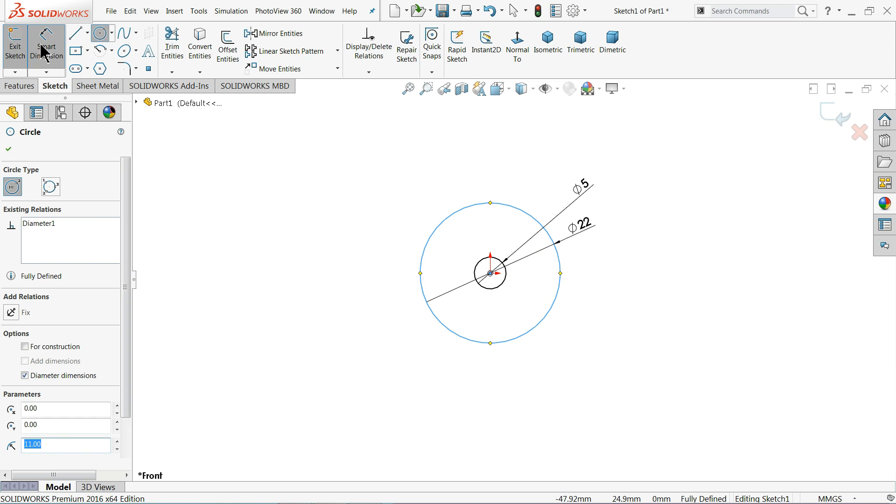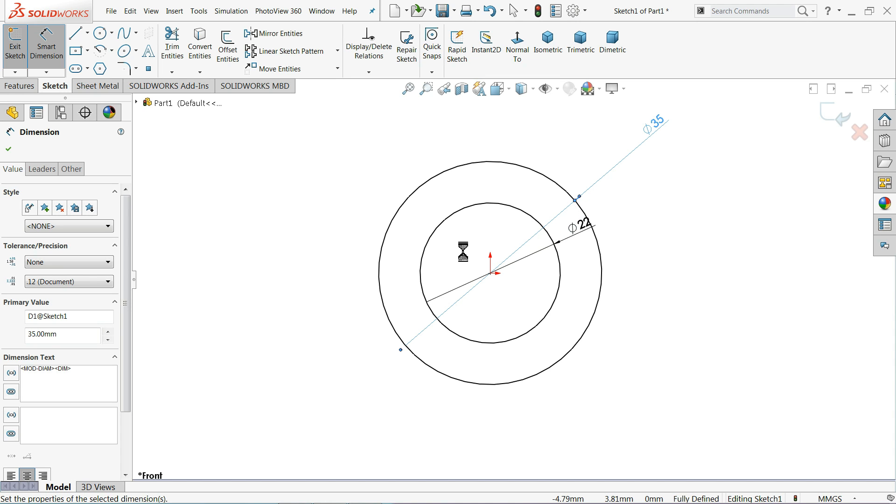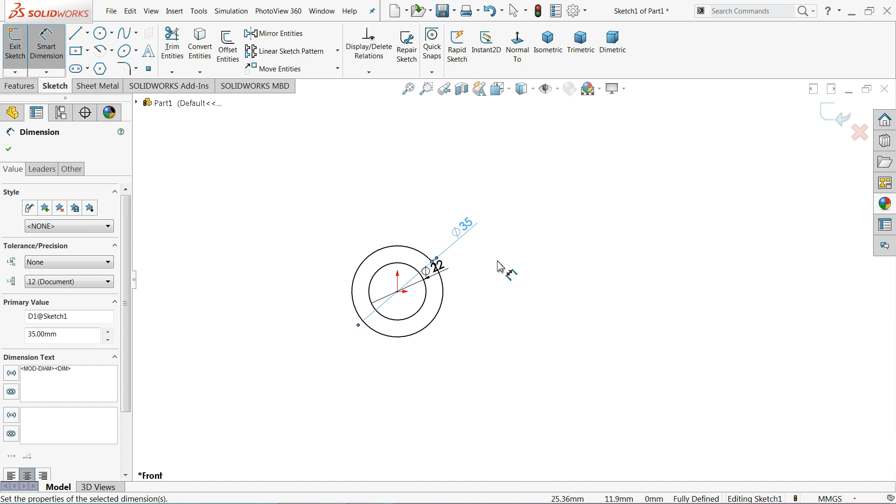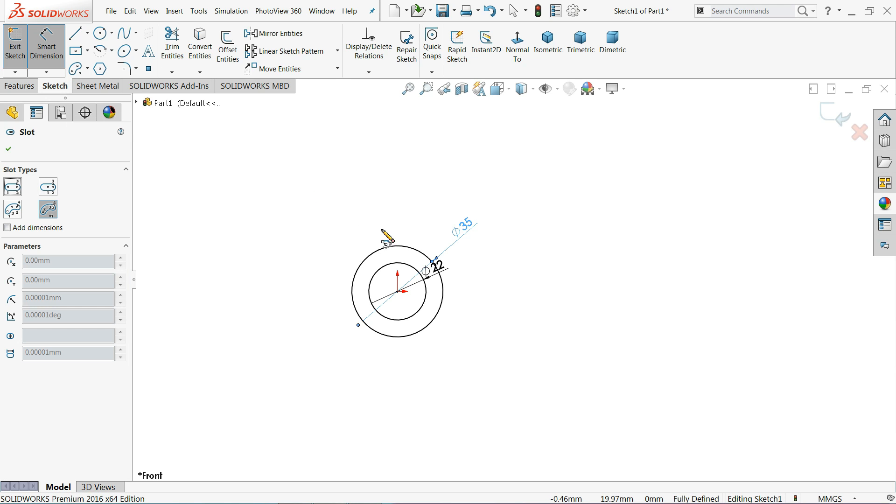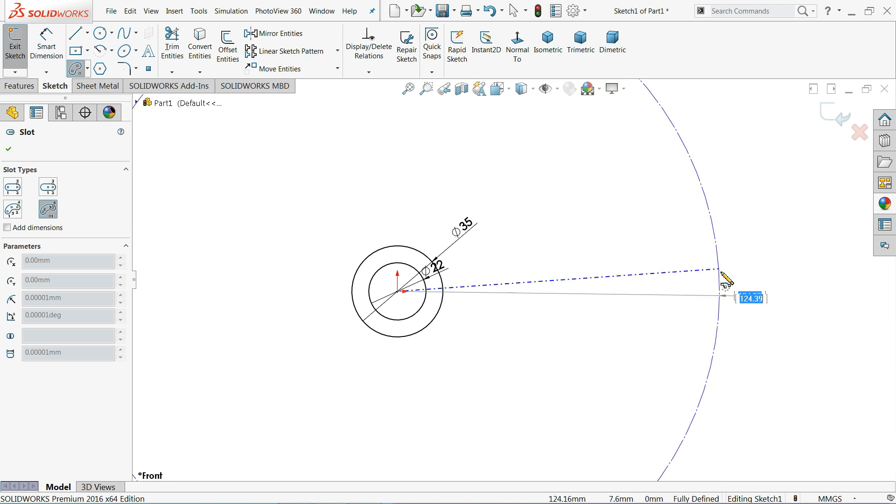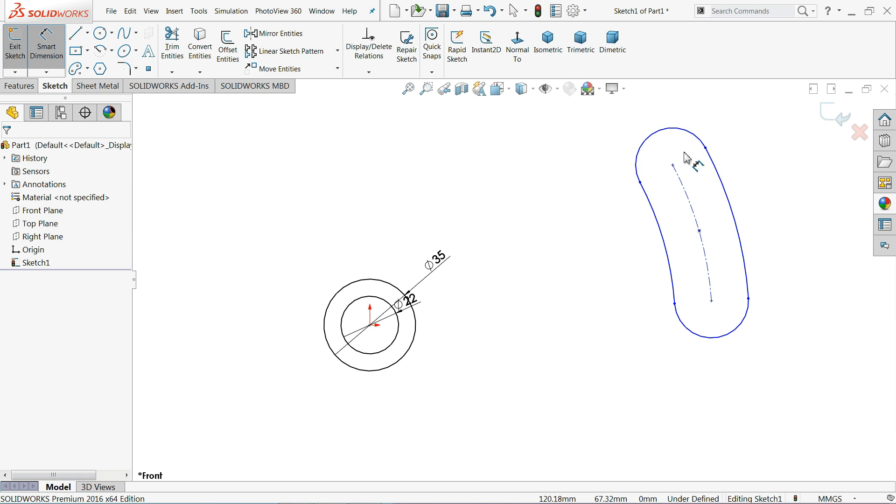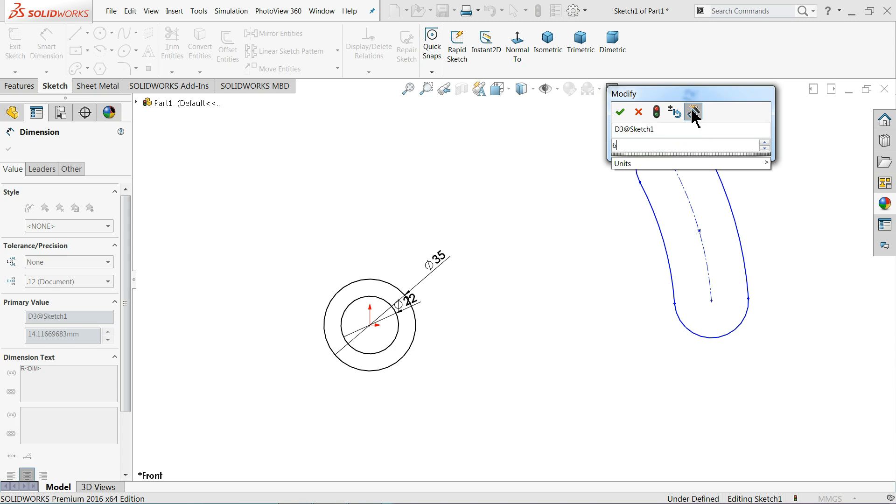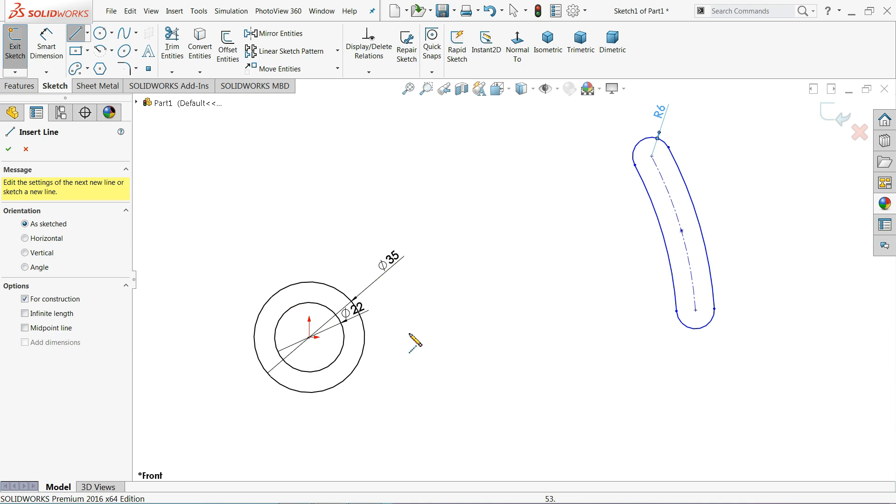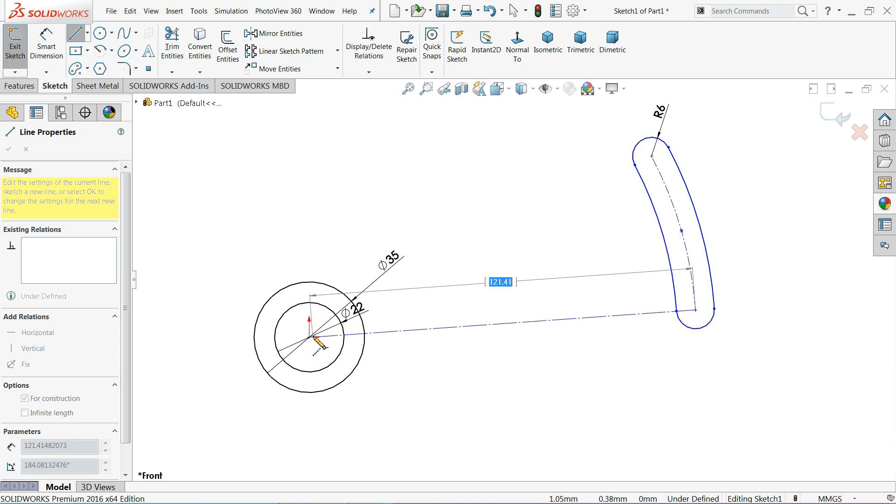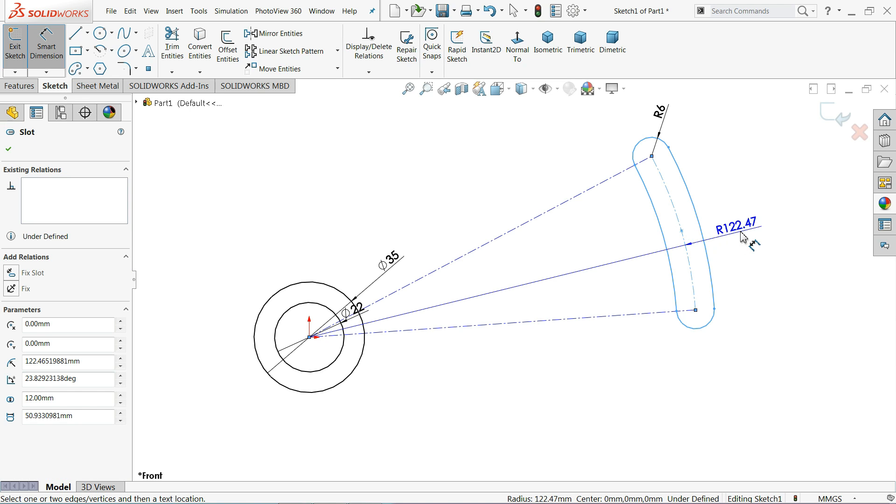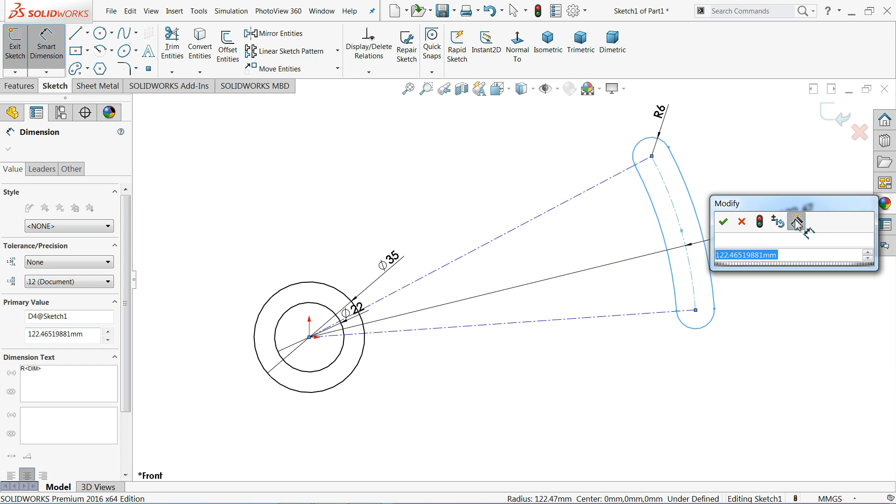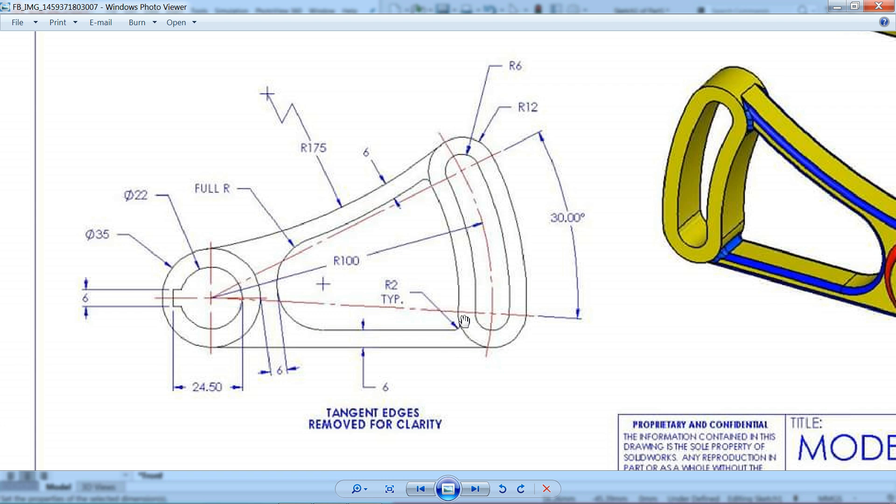Now let me select your oblong. I'll select your center point arc slot, start from here to here. Radius R6 connects center line from here to this point and to this point. Let me choose this center circle 100 millimeter. Inner radius 6 and outer 12, 30 degree and this one are 75.